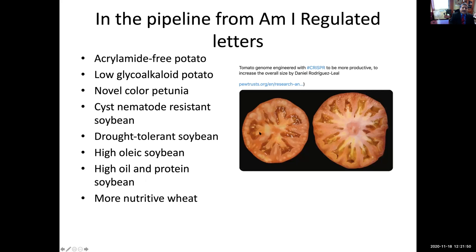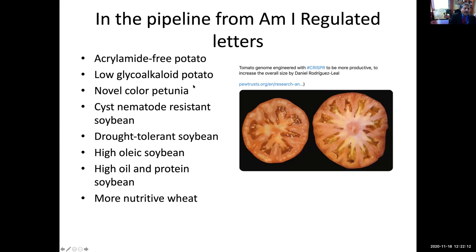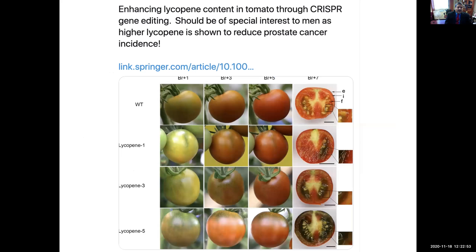Here is a tomato where they increased the fruit size — it's not just qualitative traits, but quantitative traits affecting yield and productivity are also being attempted using gene editing, even with multiple genes simultaneously. We also have acrylamide-free potato, low-glycoalkaloid potato that's less toxic, petunia with novel colors, nematode-resistant soybean, drought-tolerant soybean, and soybean with higher oil content. Soybean already has 50% protein — we are now developing even higher oil content, higher protein content, and more nutritive wheat. These have already been developed and received non-regulatory status from USDA.